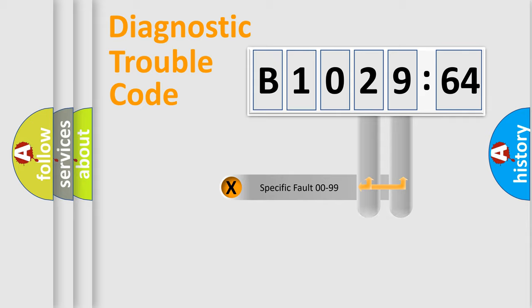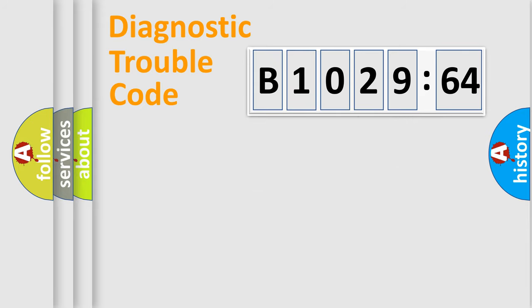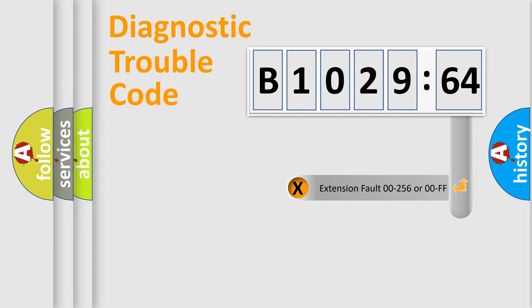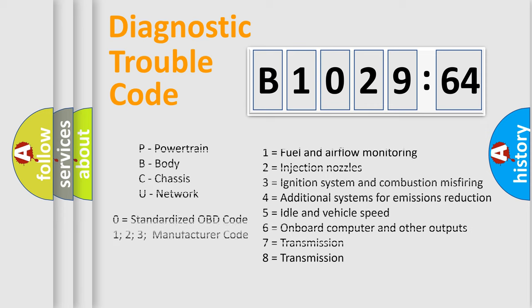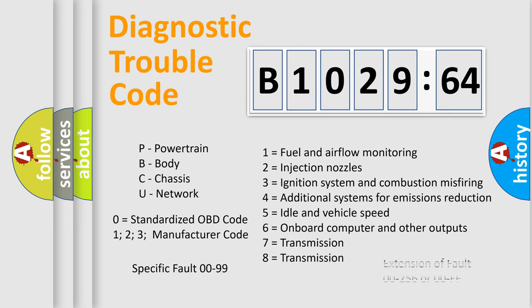Only the last two characters define the specific fault of the group. The add-on to the error code serves to specify the status in more detail. For example, a short to the ground. Let's not forget that such a division is valid only if the other character code is expressed by the number zero.